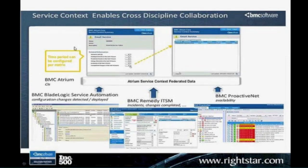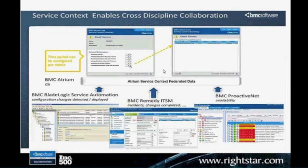There's also a new feature called Service Context, which allows you, while working on a problem or incident linked to a particular service, to see everything relating to that service — the CIs, any open incidents, any open changes — enabling that staff member to have richer information at their fingertips to hopefully provide quicker problem resolution.